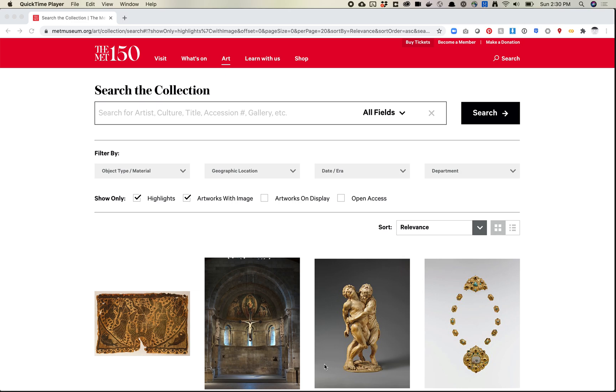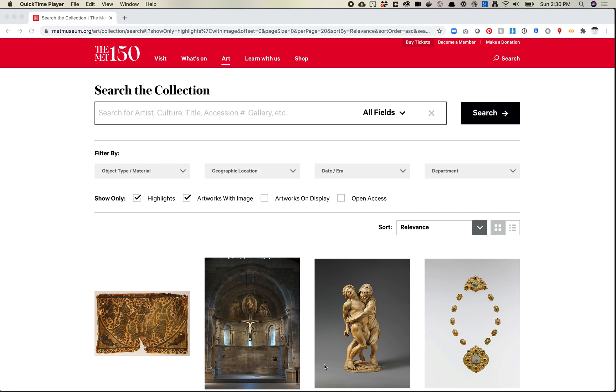So while BeautifulSoup is usually my recommended method for scraping websites, there are other ways to do it. And BeautifulSoup does take a little while if you don't know Python to write the script and do some other things. Some websites are smart enough to know that you're using a scraper and will block you. So there are ways to scrape websites without using BeautifulSoup. Let's look at one of those methods now.